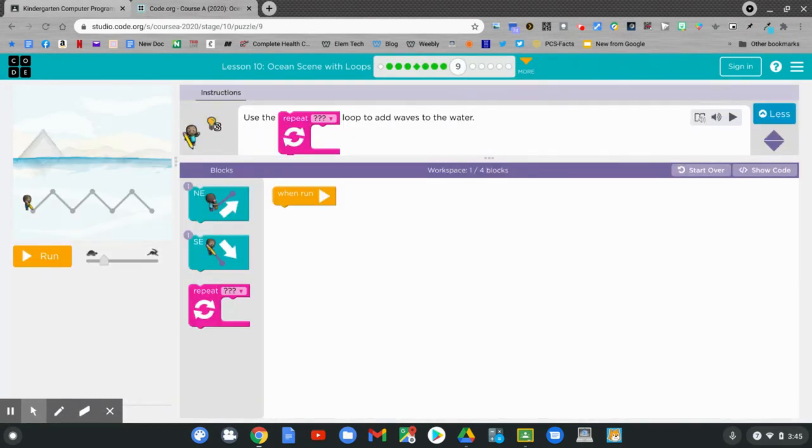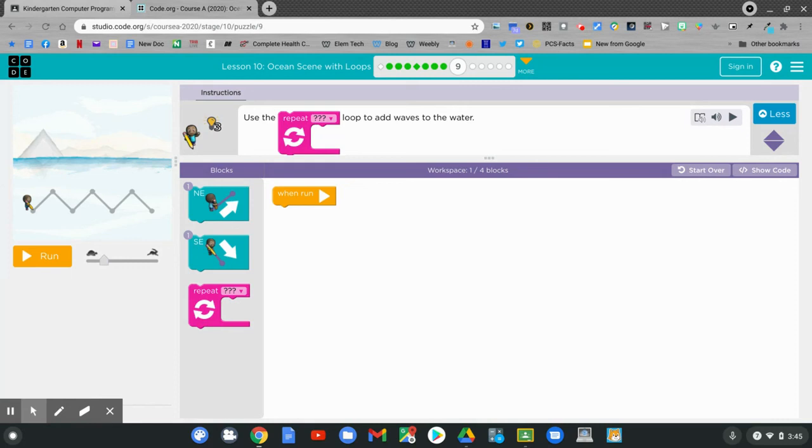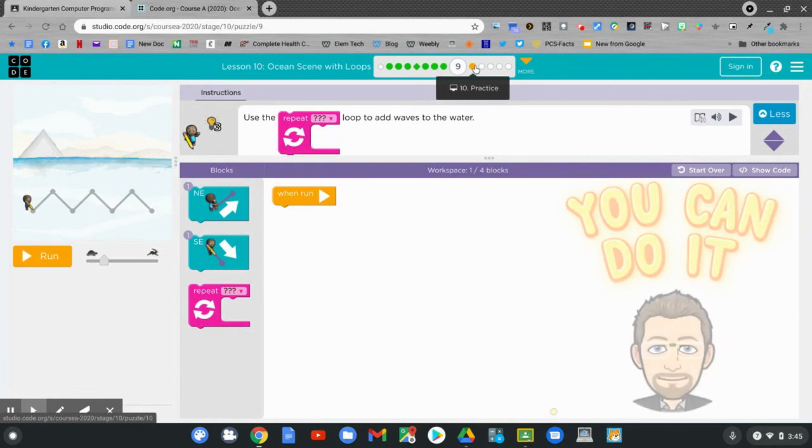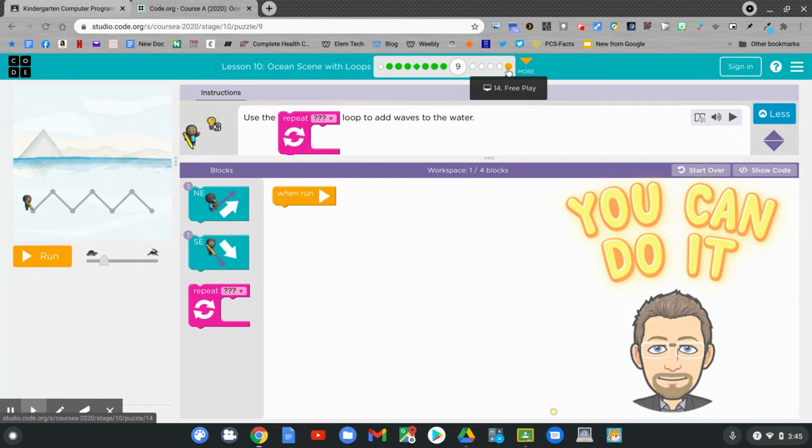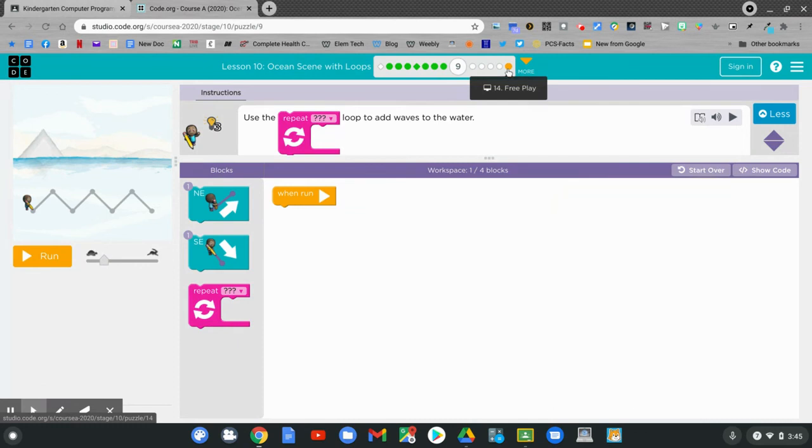Now, can you use a repeat block? Try to figure out this puzzle. This is number nine. Try to go through nine, ten, eleven, twelve, thirteen, and fourteen today. Good luck with this week's assignment. And I'll see you next time.